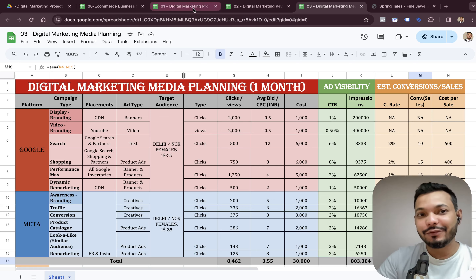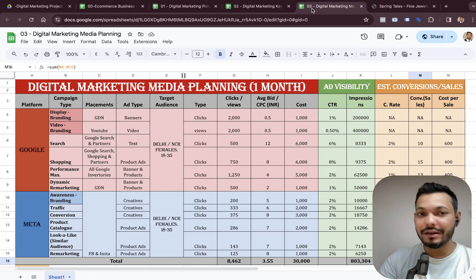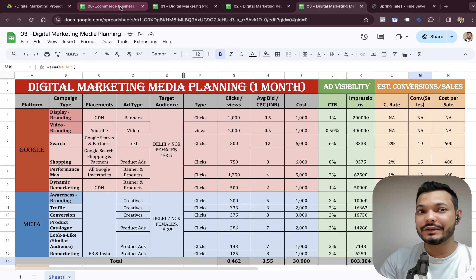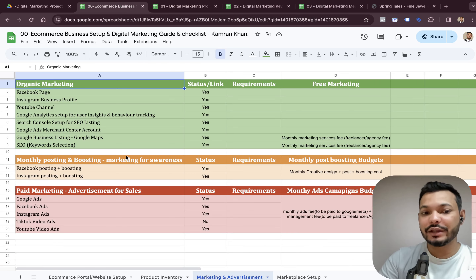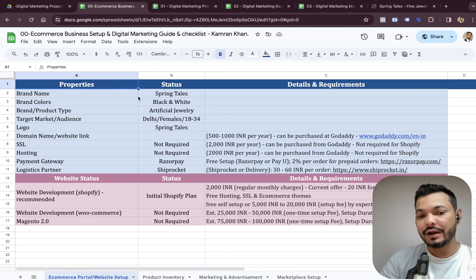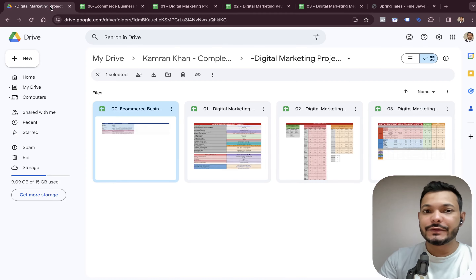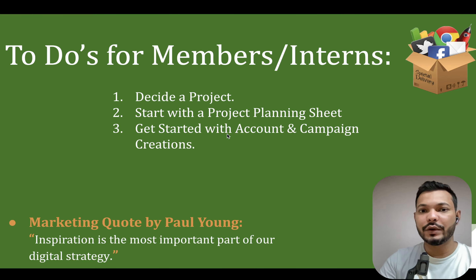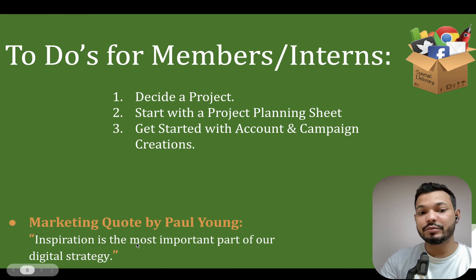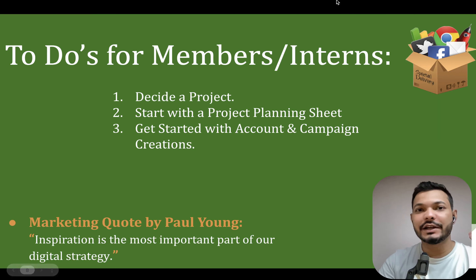However, before creating the project plan, keyword plan, and media plan, it's important that we need to have a website first. This is a quick sheet through which you can understand what all is required to create a website in digital marketing. I'll end today's video with this quote: inspiration is the most important part of our digital strategy.